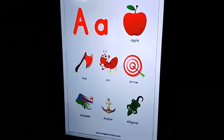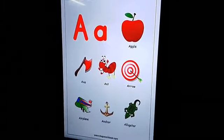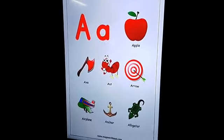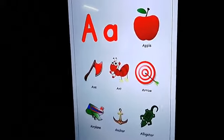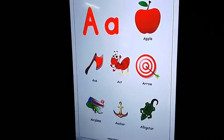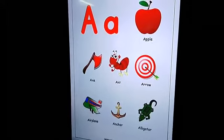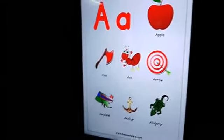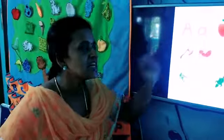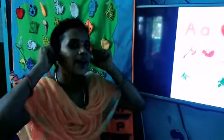Now we are going to see what words start with letter A. What words start with letter A? See here. What is the sound of this letter? A. Very good, super!